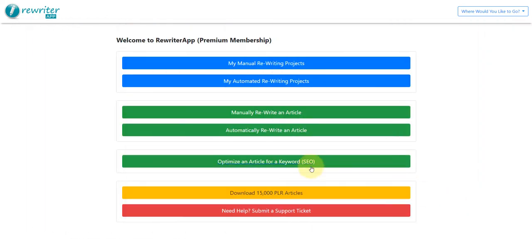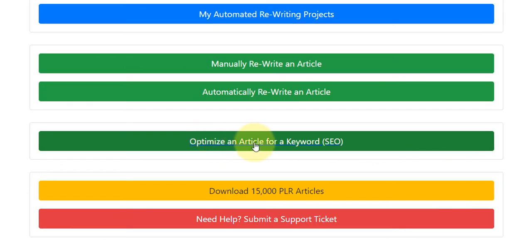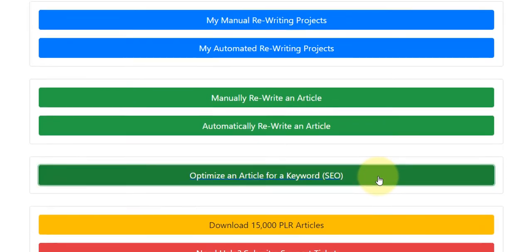I'm inside my Rewriter App dashboard here and what I'm going to do is click on 'Optimise an article for a keyword'.